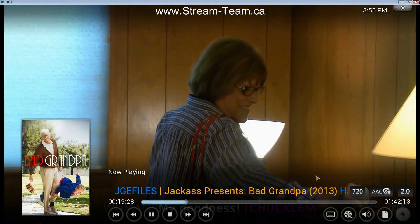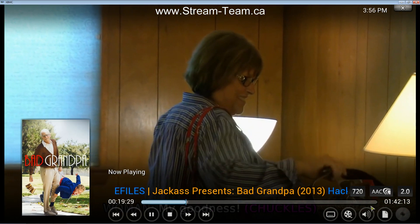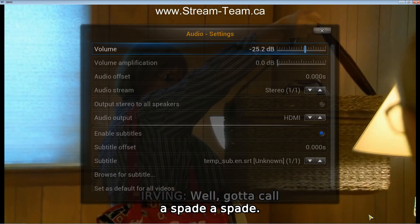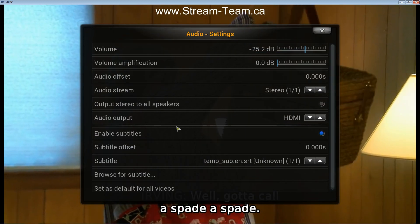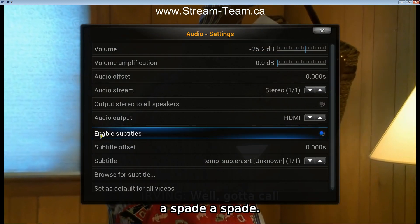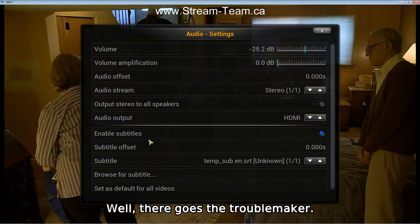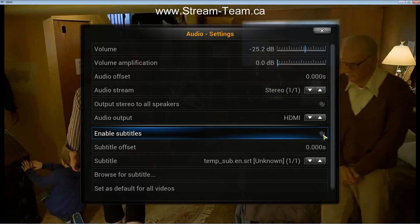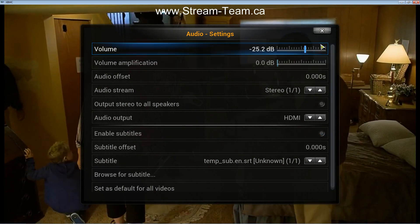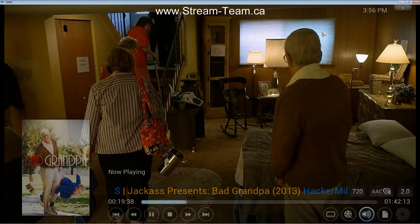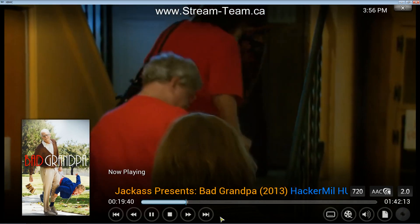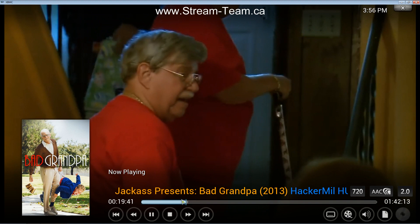So to turn them off, you're going to go over here to this audio symbol and click on that. Here you see Enable Subtitles — you would uncheck this, close this down, and now you can see there's no more subtitles at the bottom.